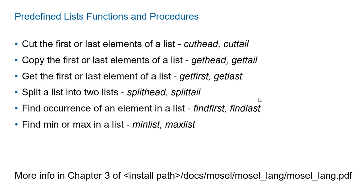To get the first and last n elements of a list you can use gethead and gettail. Getfirst and getlast on the other hand will be only getting the very first or last elements.